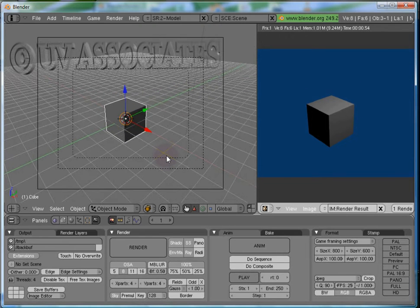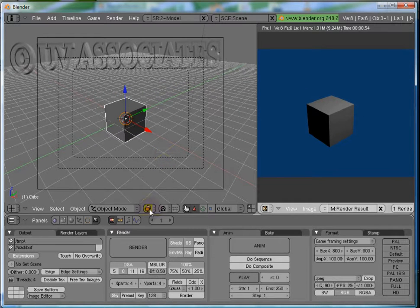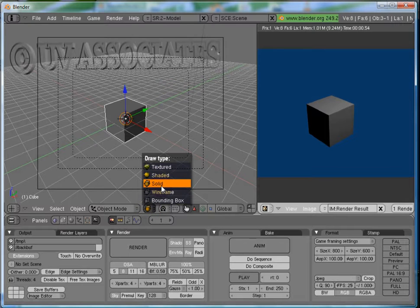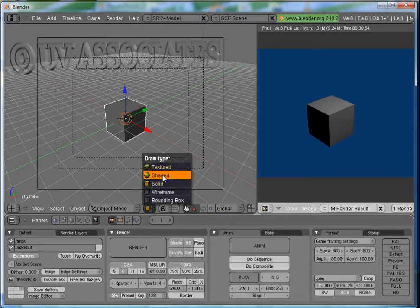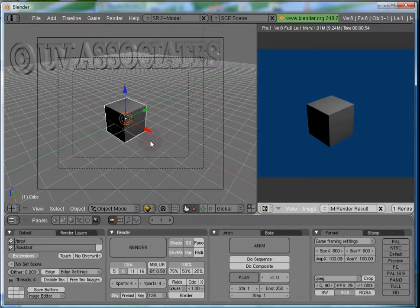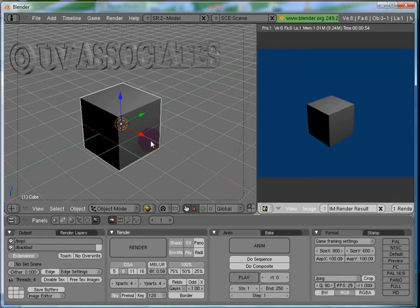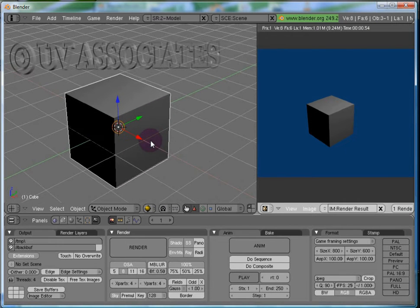The Draw Types now. We have 5 Draw Types. Default is Solid. Let's change this type to Shaded. We have changed the Viewport Shading so this would not affect the Render.